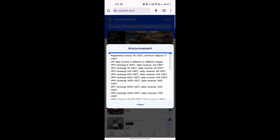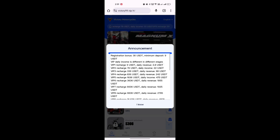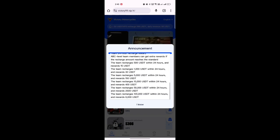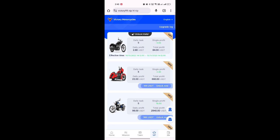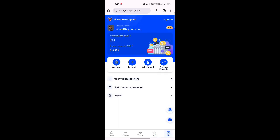The minimum VIP 1 is only $9 with daily earning of $2.80. VIP 2 is $76 with daily earning of $22. You can also see the details in the VIP area, where you will get the full VIP packages list.